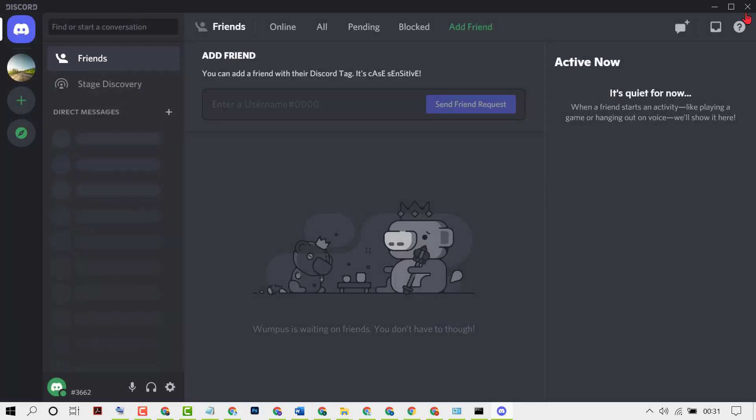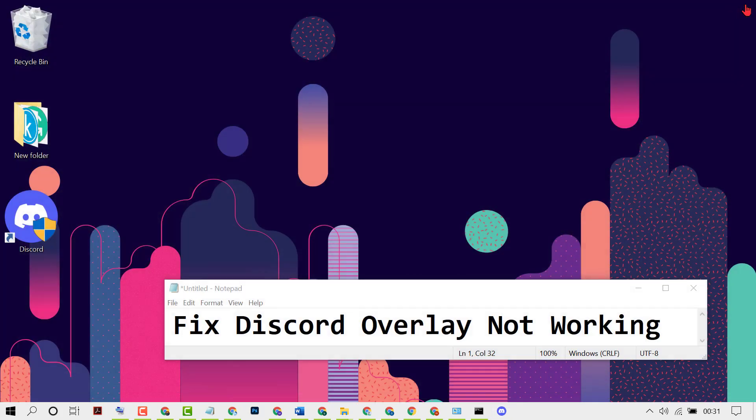And that's it. Now restart your PC. Hopefully guys, using these simple easy steps we can fix Discord overlay not working. Thanks for watching. Please comment if this video was useful for you or not.